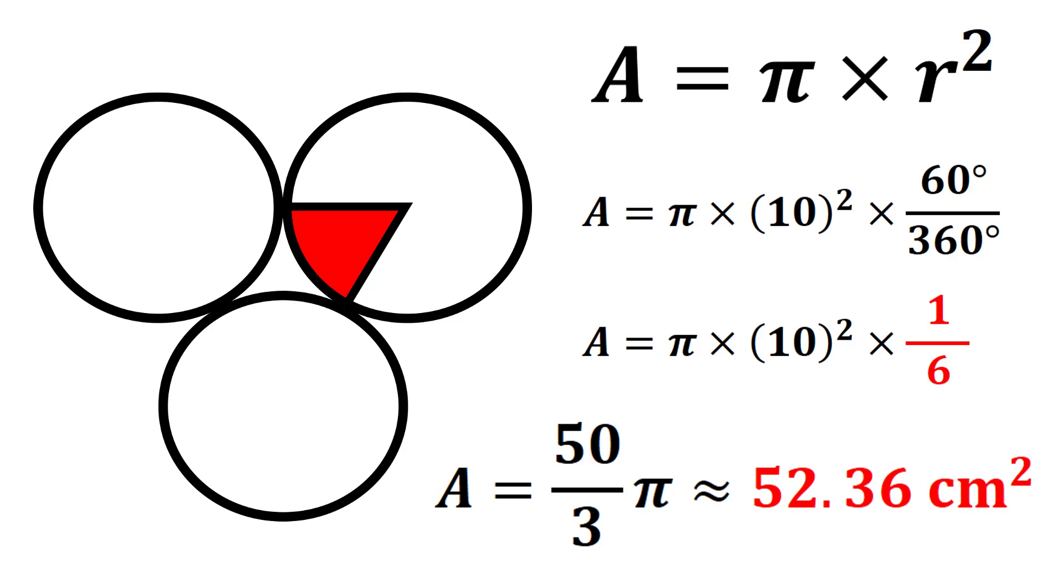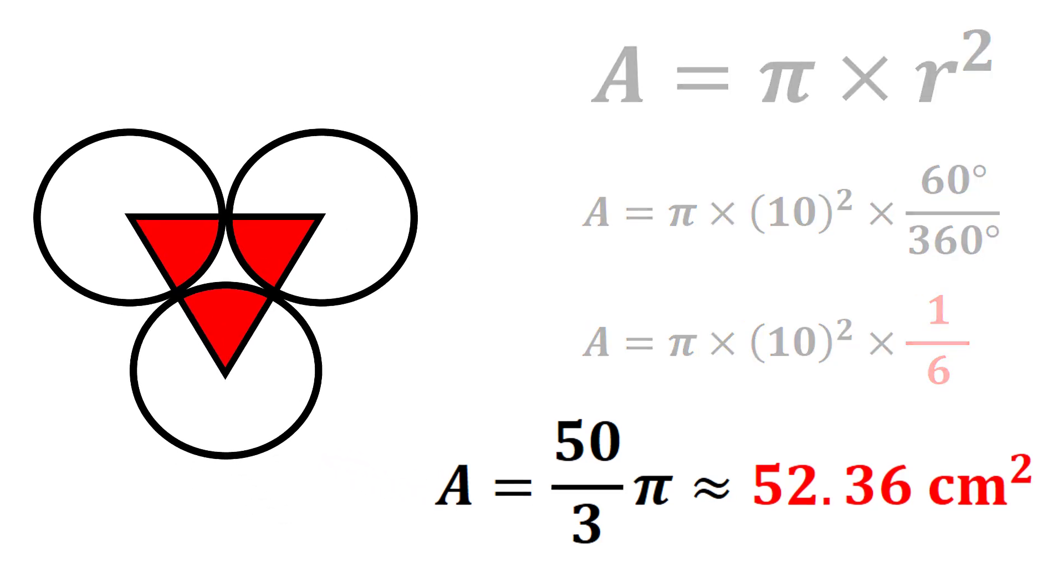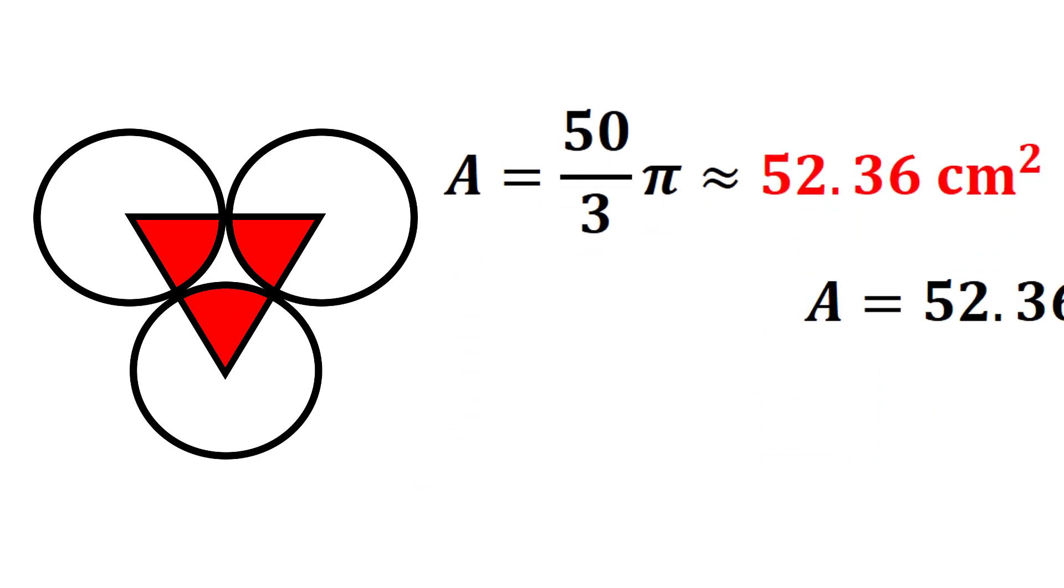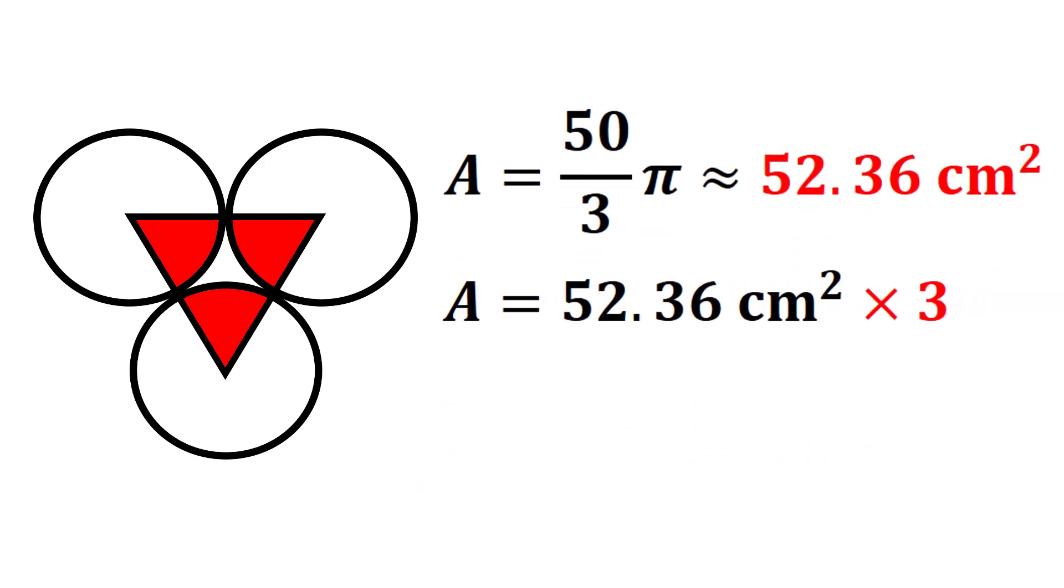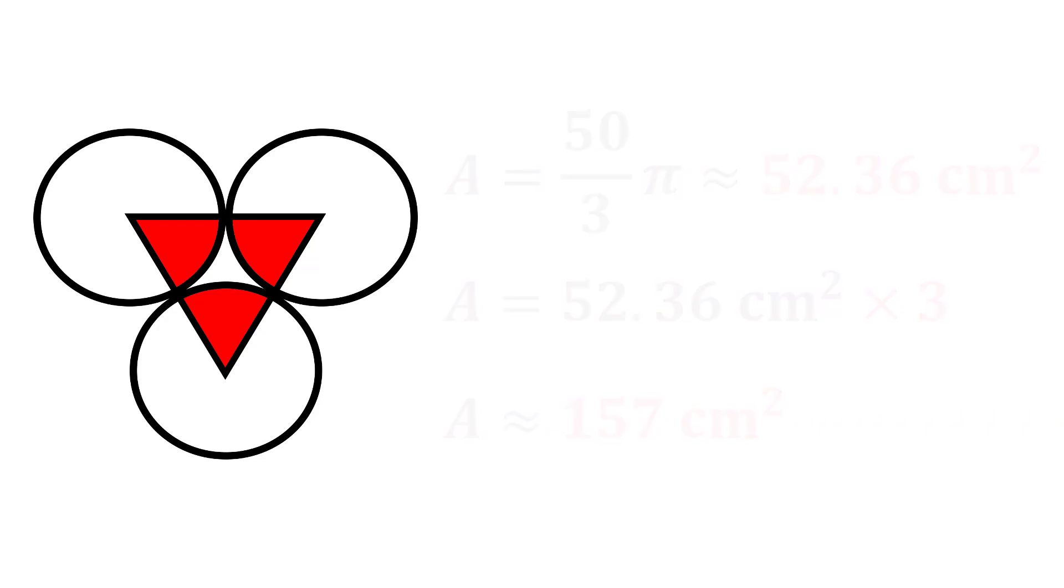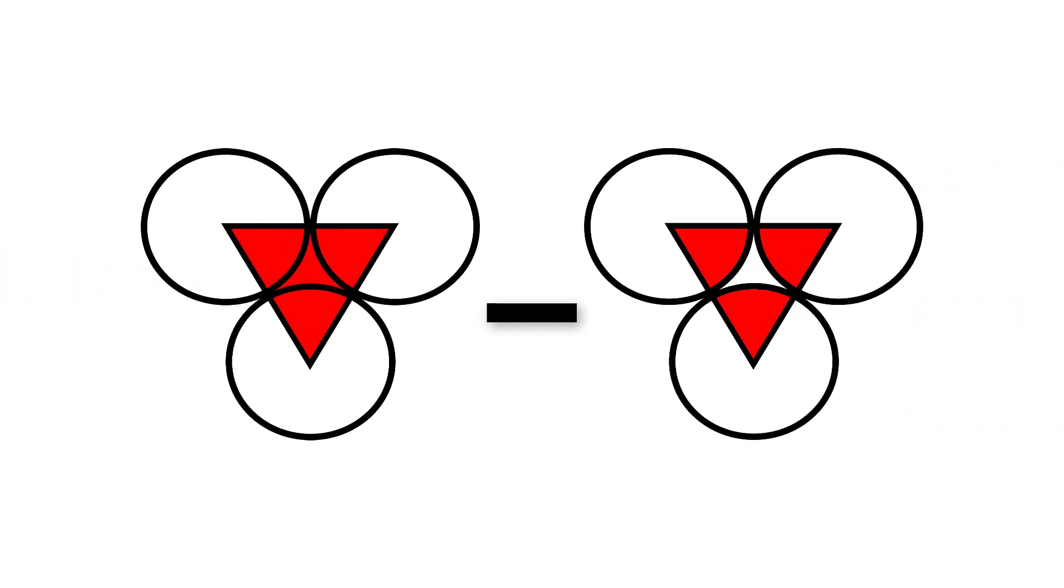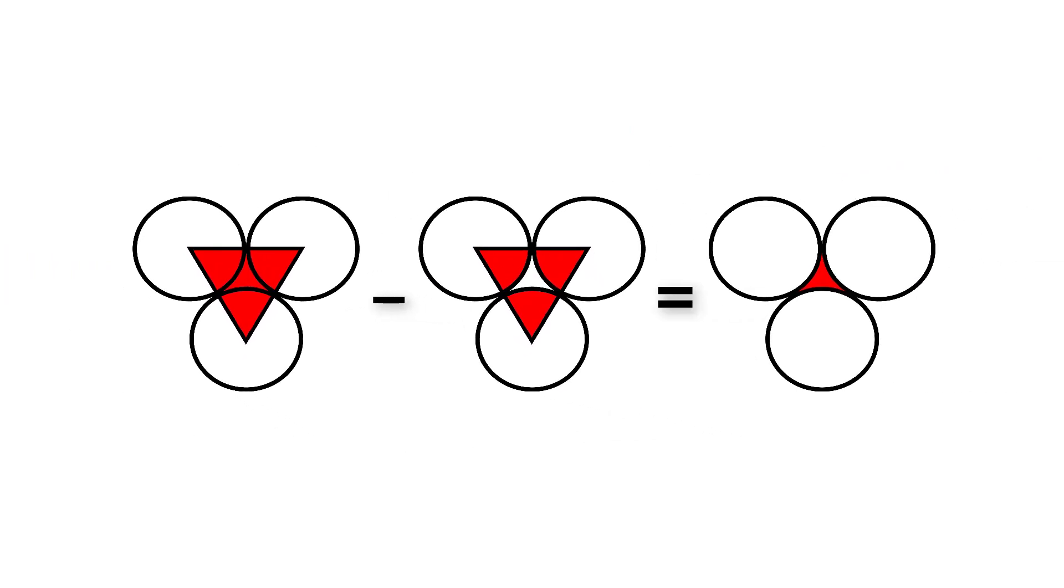Remember, we need to do this for all three sectors. So to save time, we multiply 52.36 by 3, which gives approximately 157 square centimeters. As mentioned earlier, our game plan is to subtract this amount by the area of the triangle.